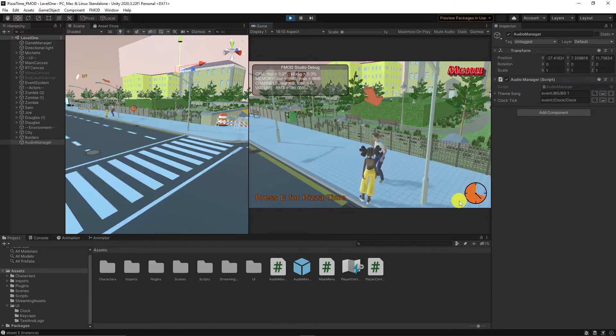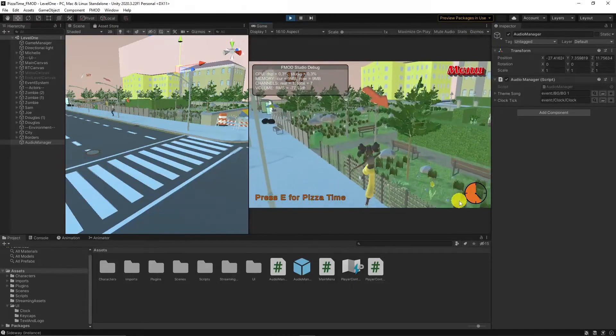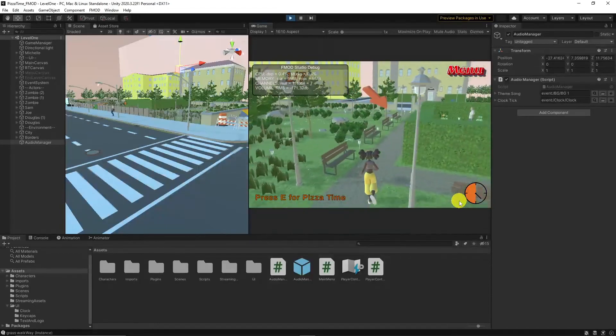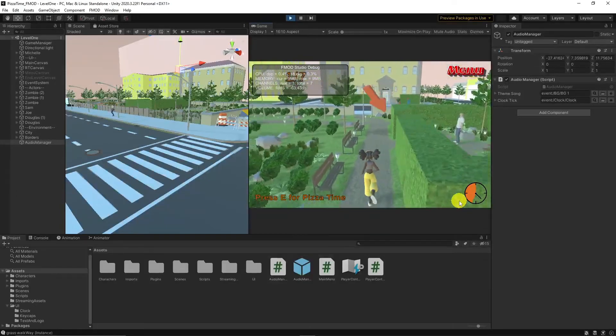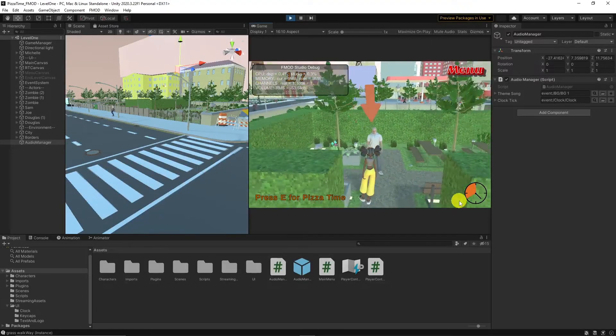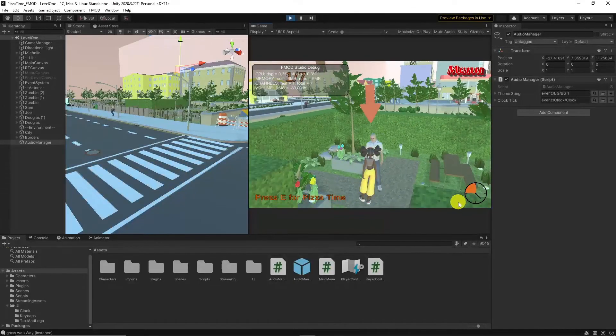Alright, that's it for today. We implemented a danger zone gimmick in various ways — you can go with the one you like the most. If you have any other questions or recommendations, feel free to ask or comment.